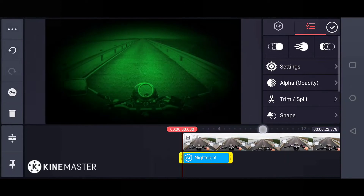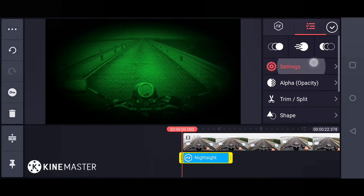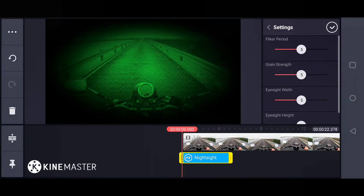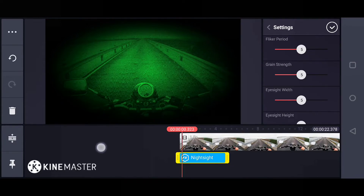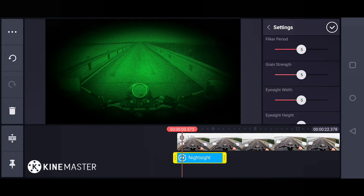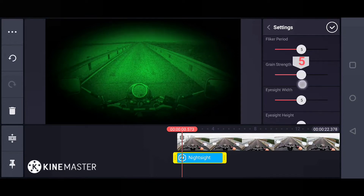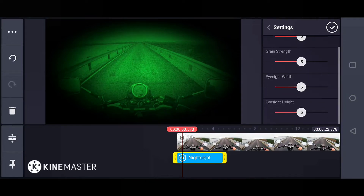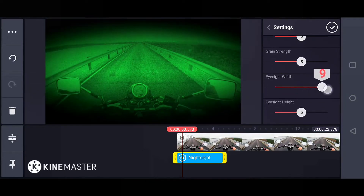In the center, you can see the color. Now, if you customize the effect, you can see the settings. First, flicker period. This is the effect that you can see. This is the grain strength. This is something about noise. The night side of the video is nice.